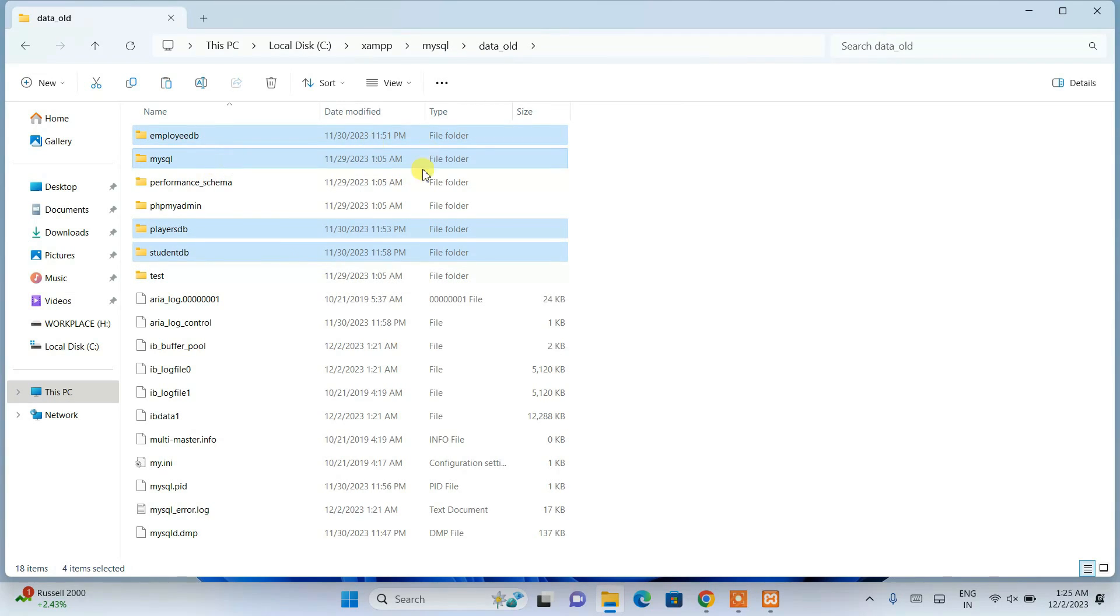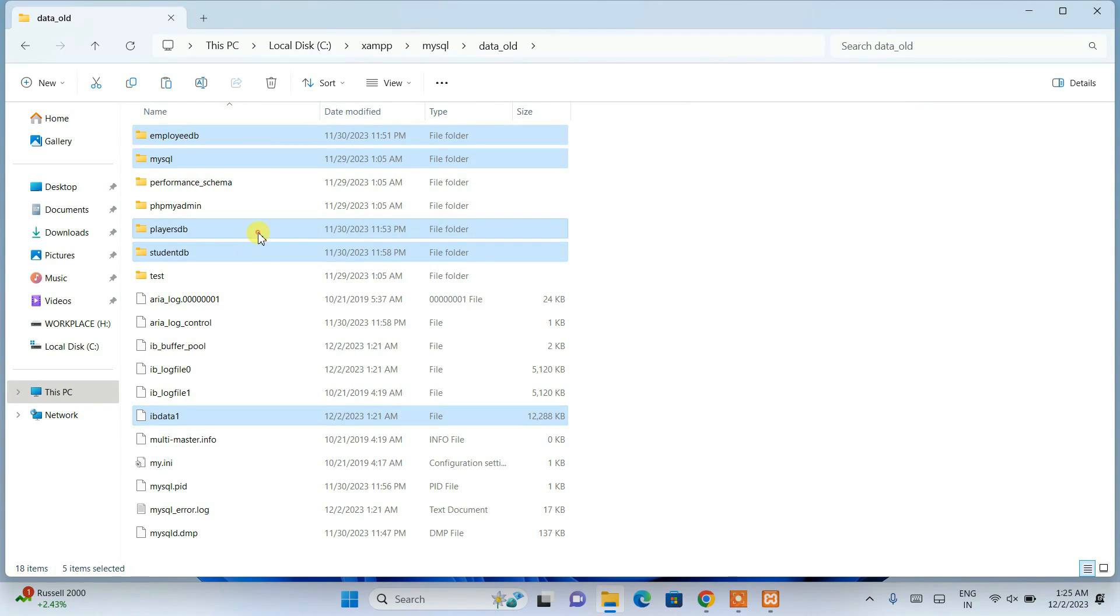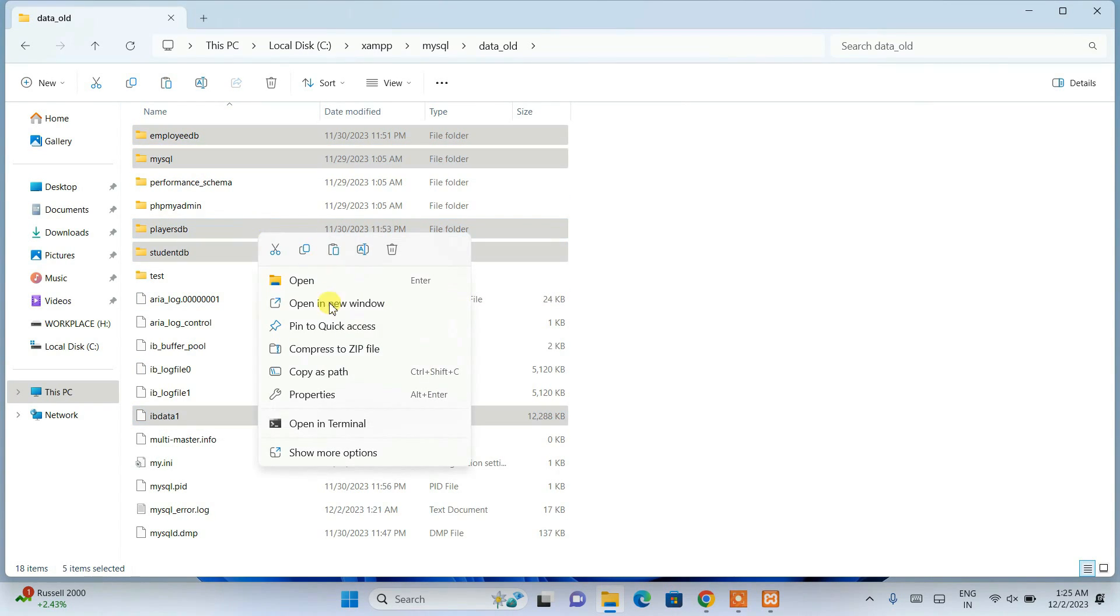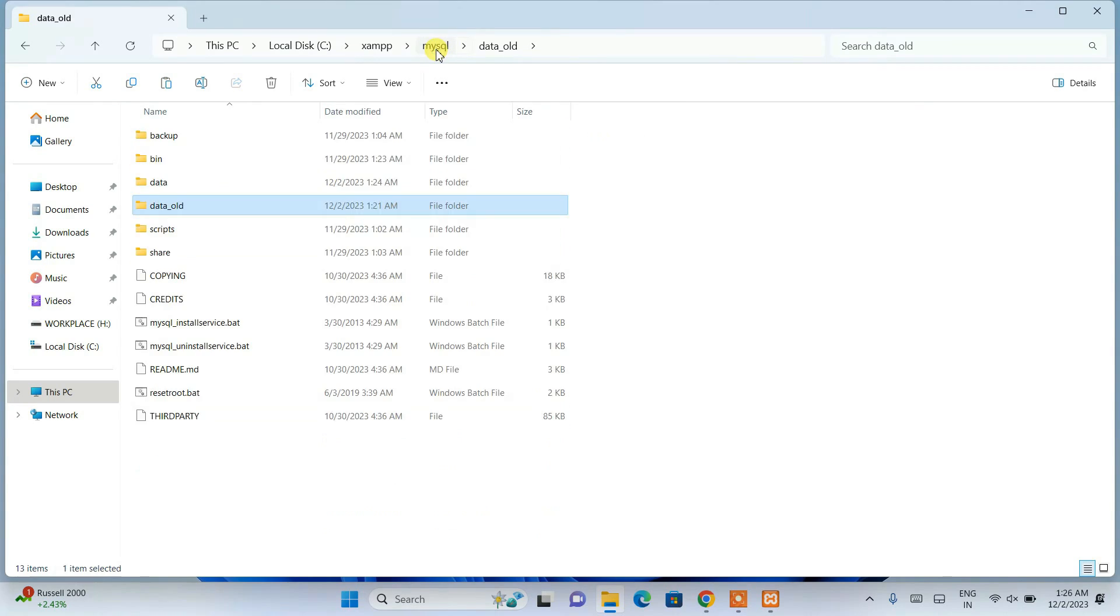What I'm going to do is copy this and go back to the data folder and simply paste all that.